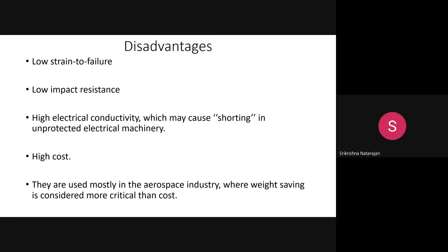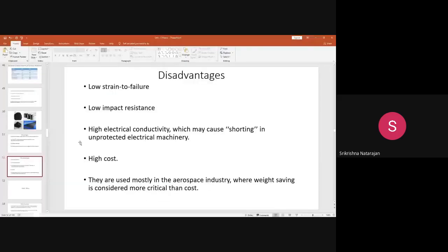The electrical conductivity of carbon fibers is very helpful for protecting electrical equipment from certain types of damage. Carbon fiber is also a costly fiber, restricted mostly to aerospace industries where cost is less important than quality and weight saving. Its high tensile strength and modulus-to-weight ratio make it valuable there. That concludes the discussion on carbon fibers.